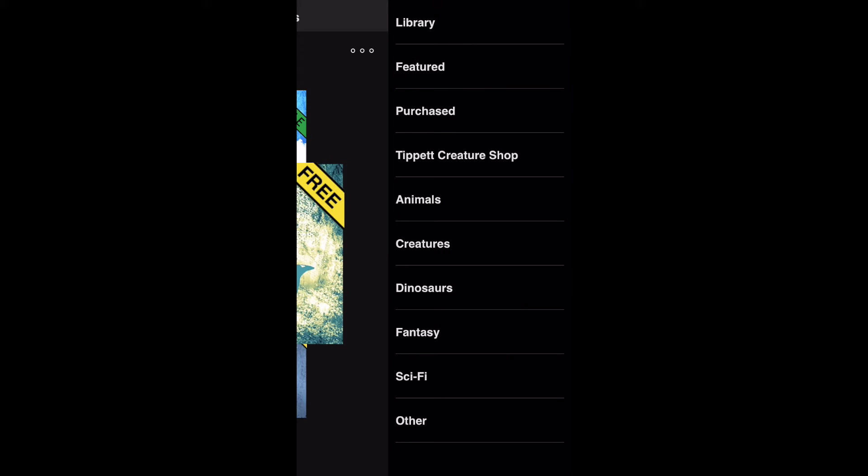There are effects ranging from fully three-dimensional animations of creatures to two-dimensional effects like fire, smoke, and rain.